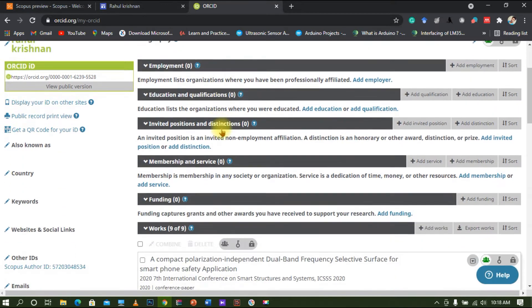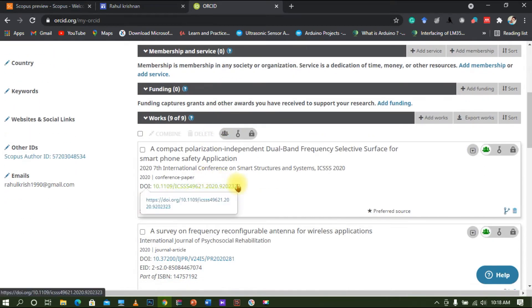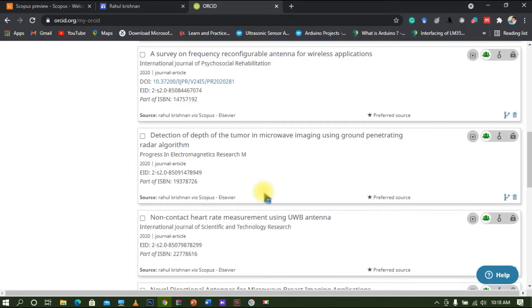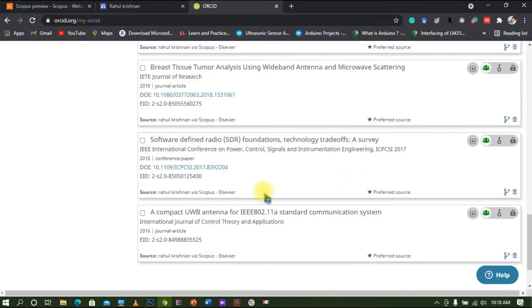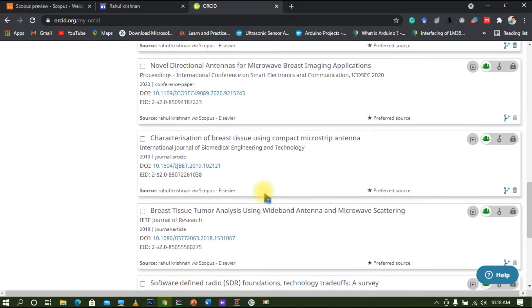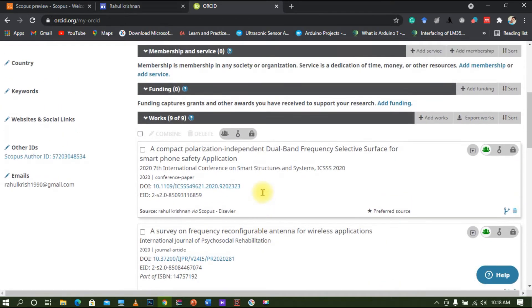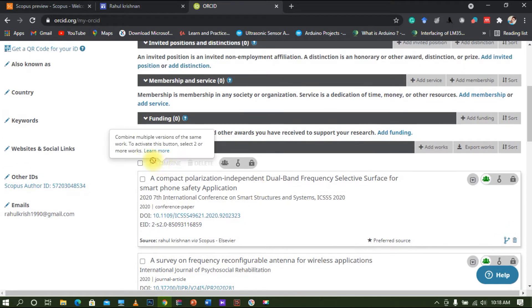Once you sign into your ORCID ID, you can see that all the publications will be reflected here. You can see nine publications are currently listed. As of now, nine publications are automatically linked to my ORCID ID — nine works out of nine. However, I have since published two or three more journals and they are not reflected here. I will show you how to add those journals.